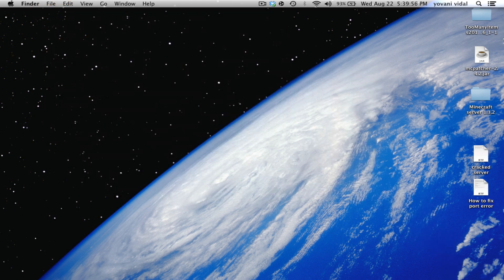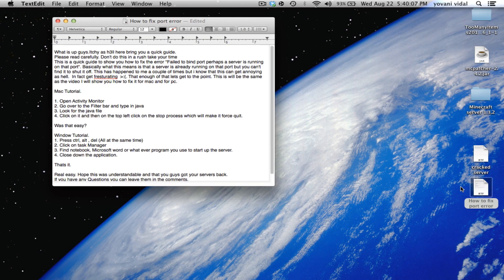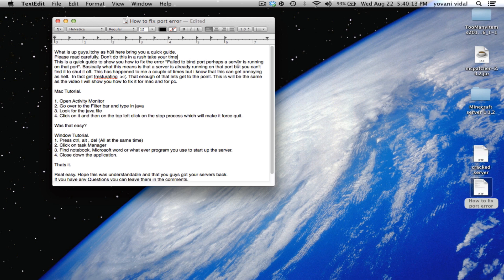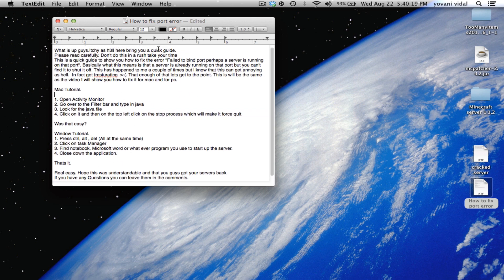Hey, what's up guys? Today I'm going to show you really quick how to fix an error that we all know on Minecraft. It's the port error. You might get an error that says 'failed to bind ports, perhaps server's running on that port.' I just made quick instructions.